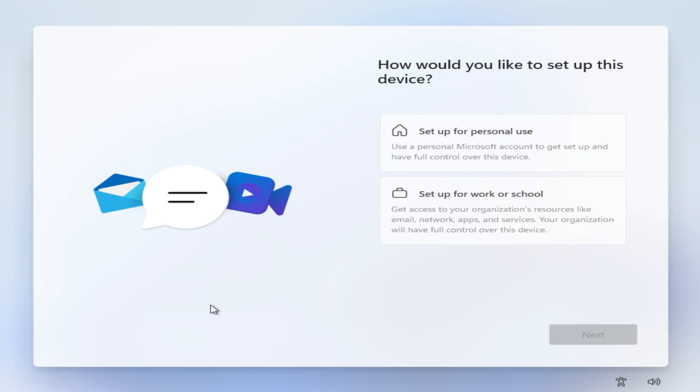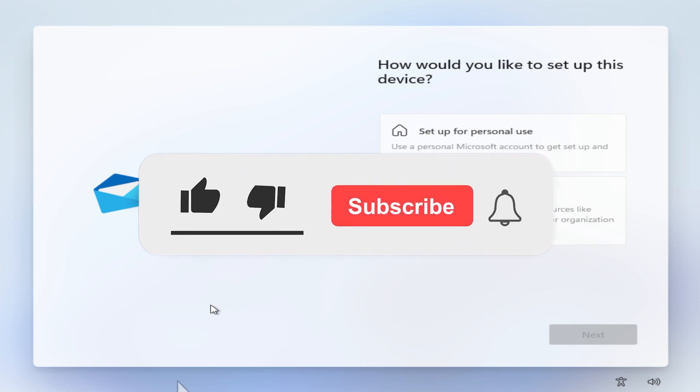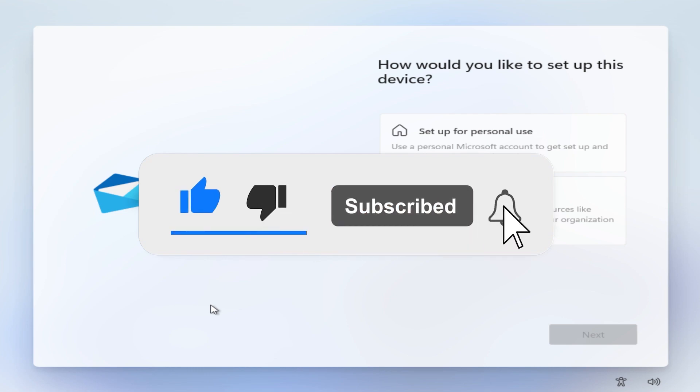If you enjoy videos like these in which I show you certain tips and tricks about Windows 11, please don't forget to leave a like below and also subscribe to the TechBased channel with the notification bell activated so that you won't miss any future uploads like this one.